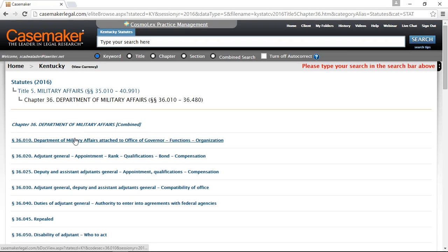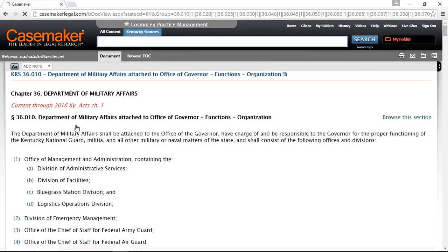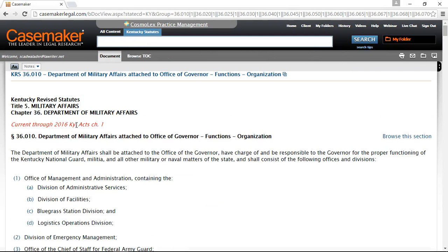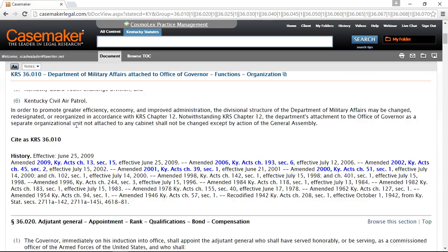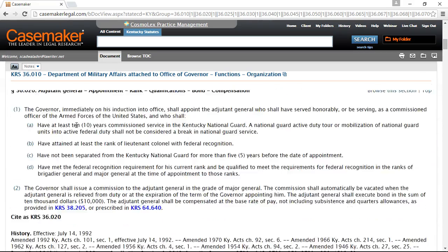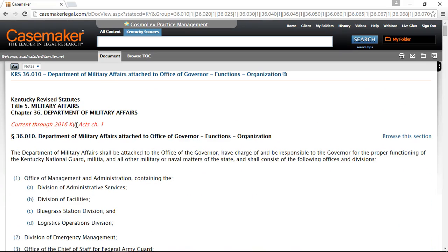In addition to clicking on an individual statute, you can also choose to click on the italicized combined listing at the top of the statutes. This will display the text from all of those statutes in the chapter on one screen, so you can scroll through and read through that chapter in its entirety. When you're ready to return to the home page, you can locate and click on the home link at the top of the search area, or you can click on the Casemaker logo.